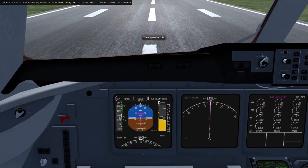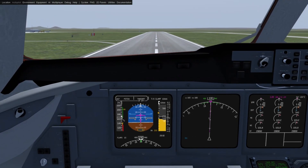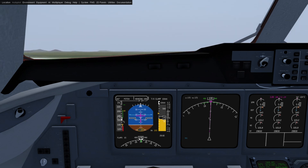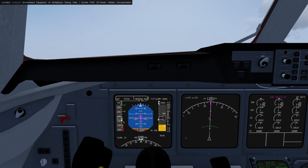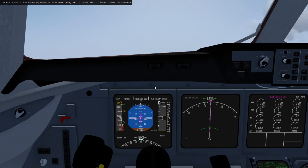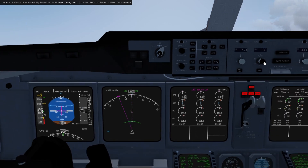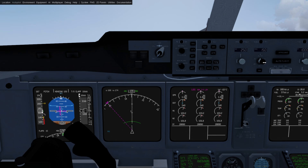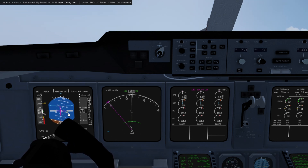When we rotate here, you'll see that heading 190 has appeared on the FMA. This is the autoflight system visually confirming that it has captured the heading. Let's go ahead and engage it. If we want to then go to a different heading, just like before, we can set whatever heading we want, pull the knob, and it will follow that heading.